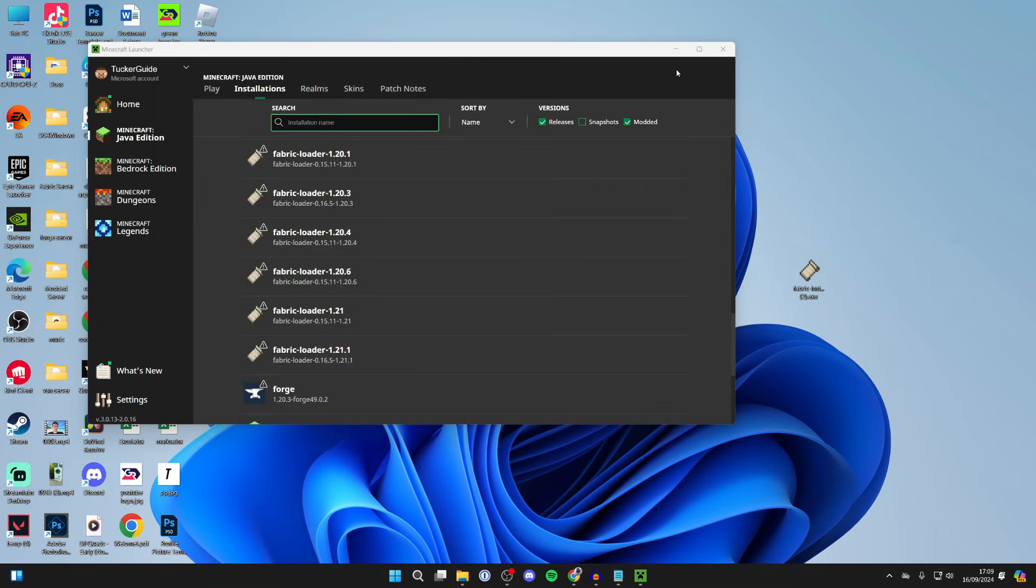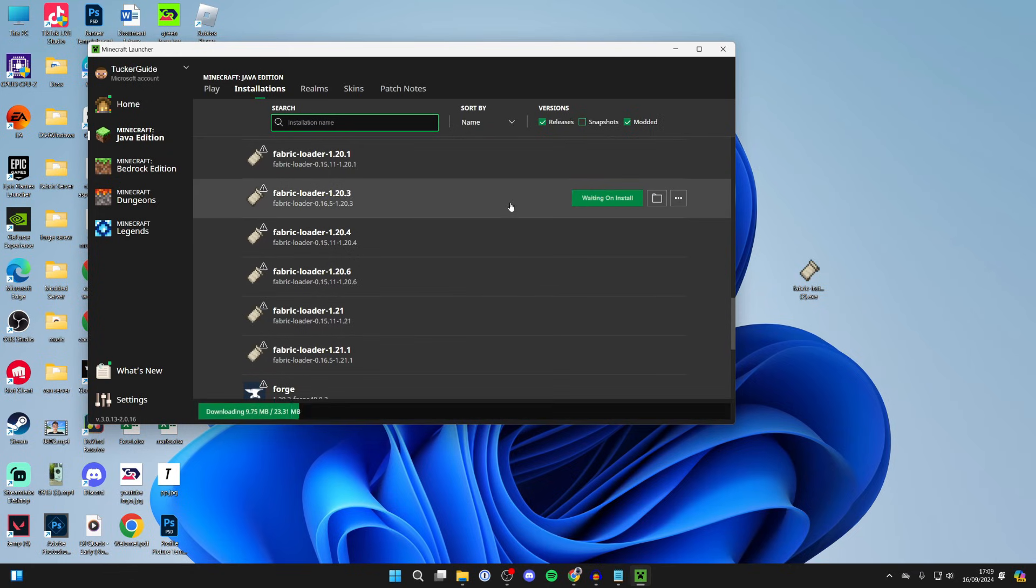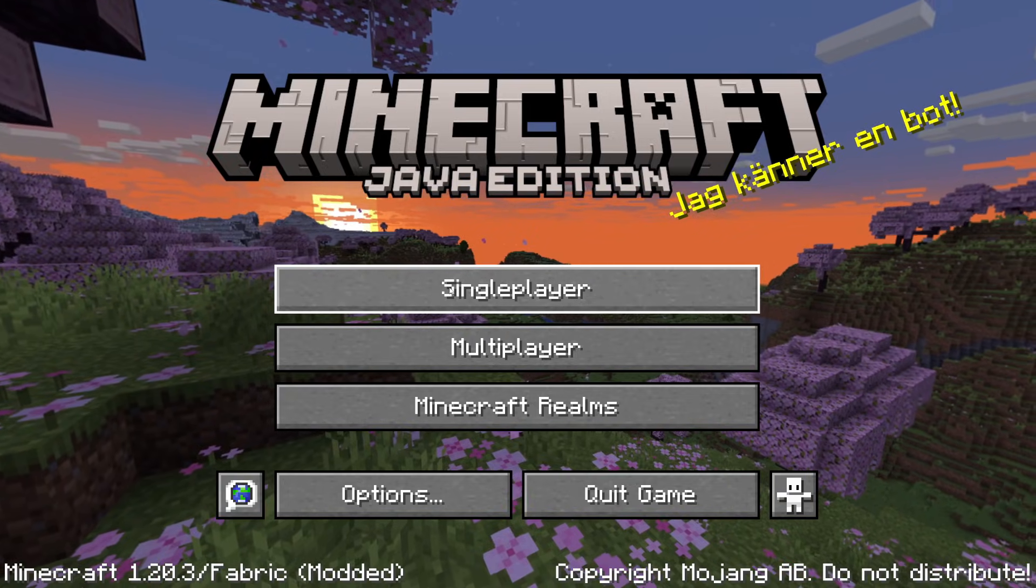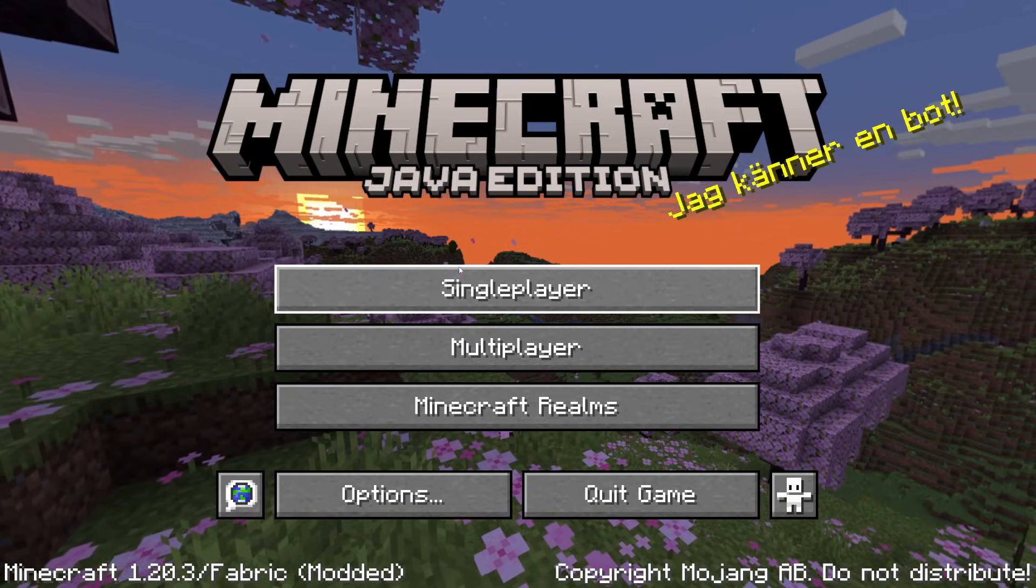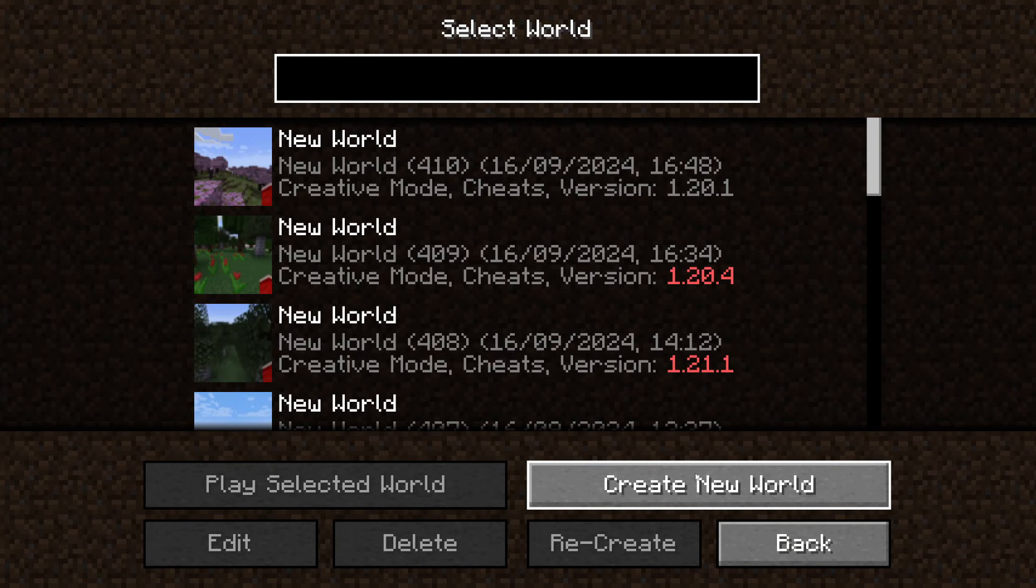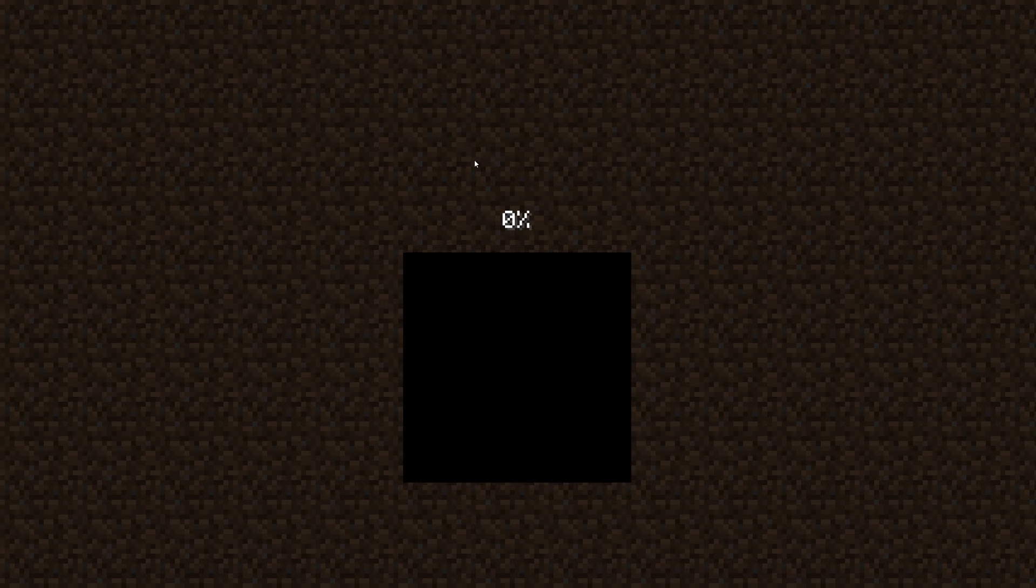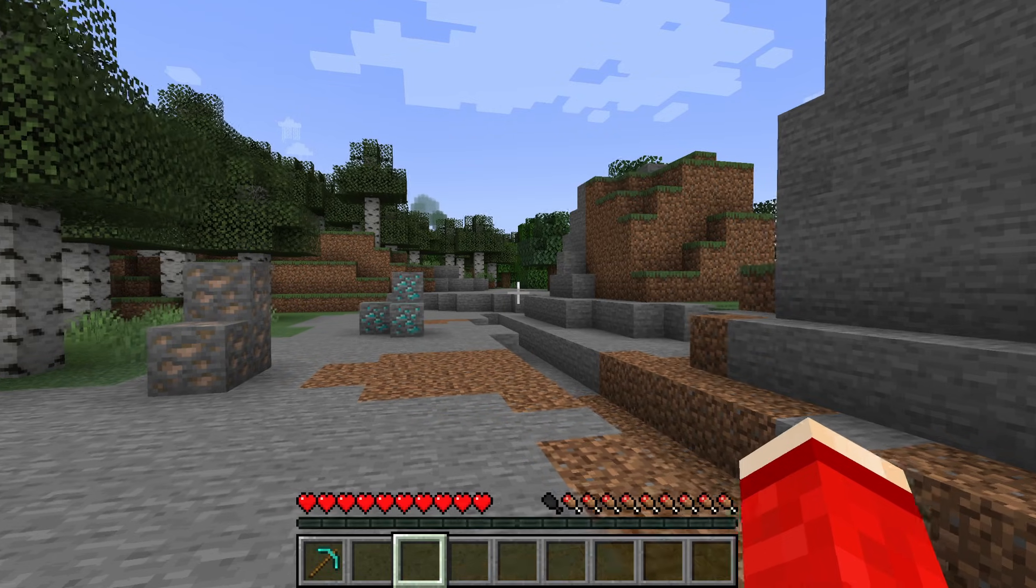Now all you need to do is click on play to the right of the loader and Minecraft will launch. Just like that it's launched. So what we can do is click on single player and we can get into a world.